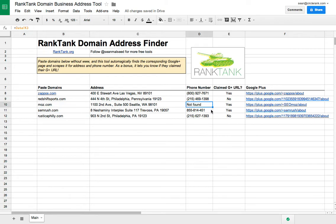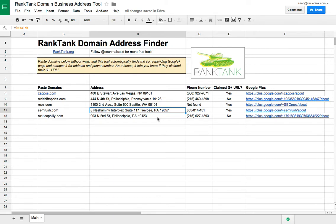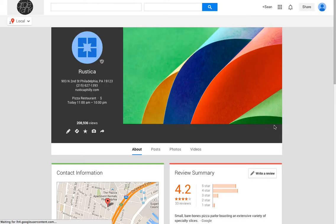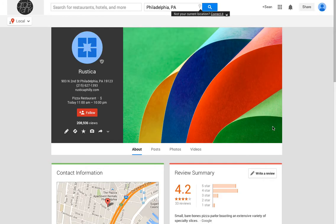For whatever reason, it didn't get Moz's phone number from the Google Plus page, so maybe it's not on there. Sometimes it won't find the address, and it'll say address not found. And if you're not sure if it's the right Google Plus page, just click on the link here — conveniently included — and it'll pull you up to the correct Google Plus page.